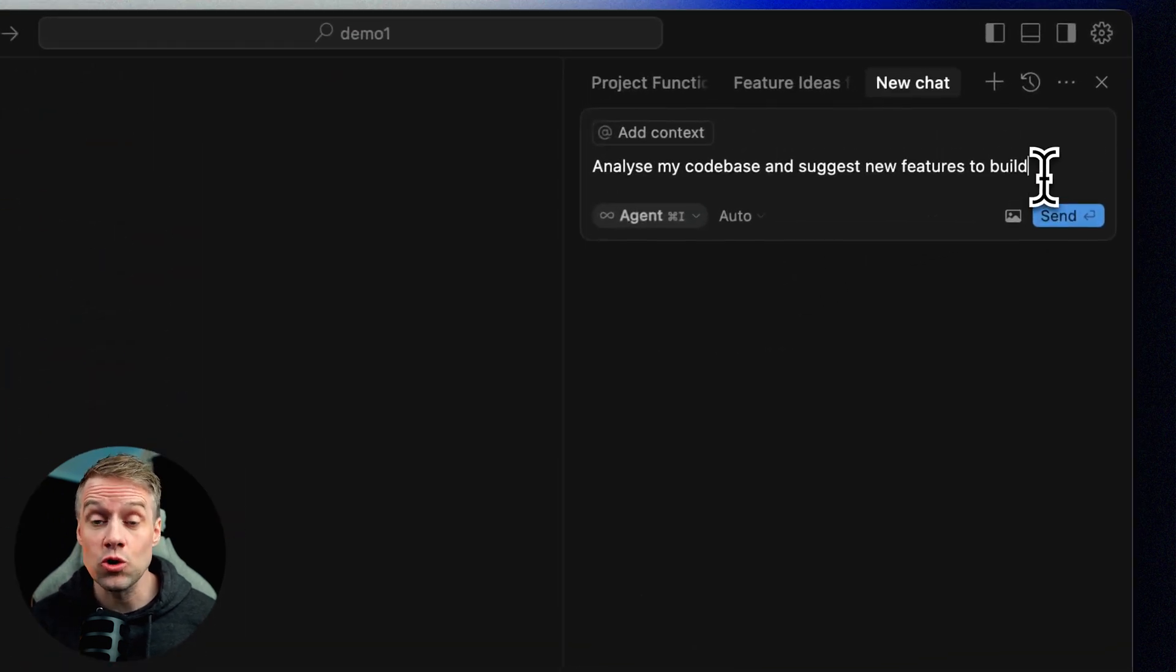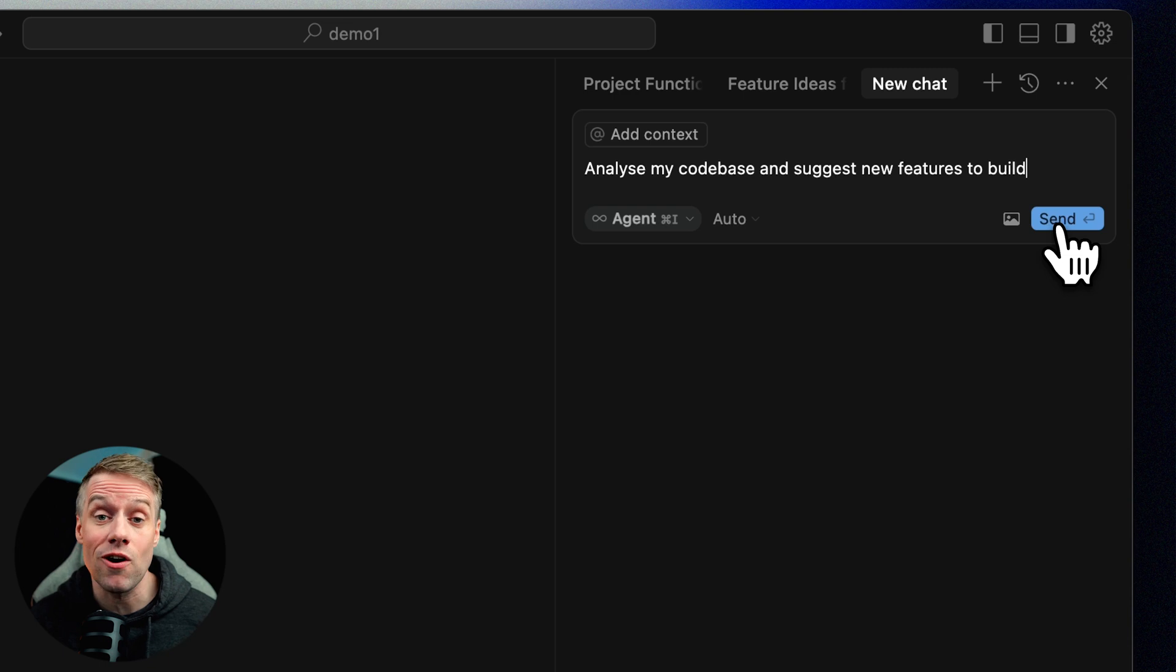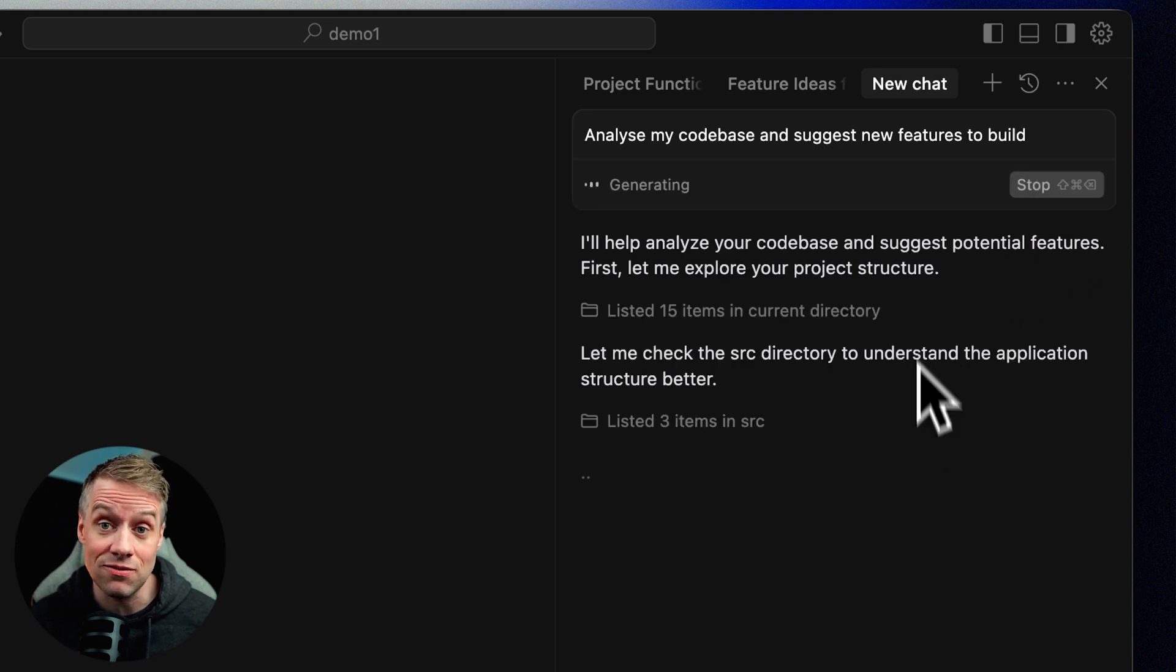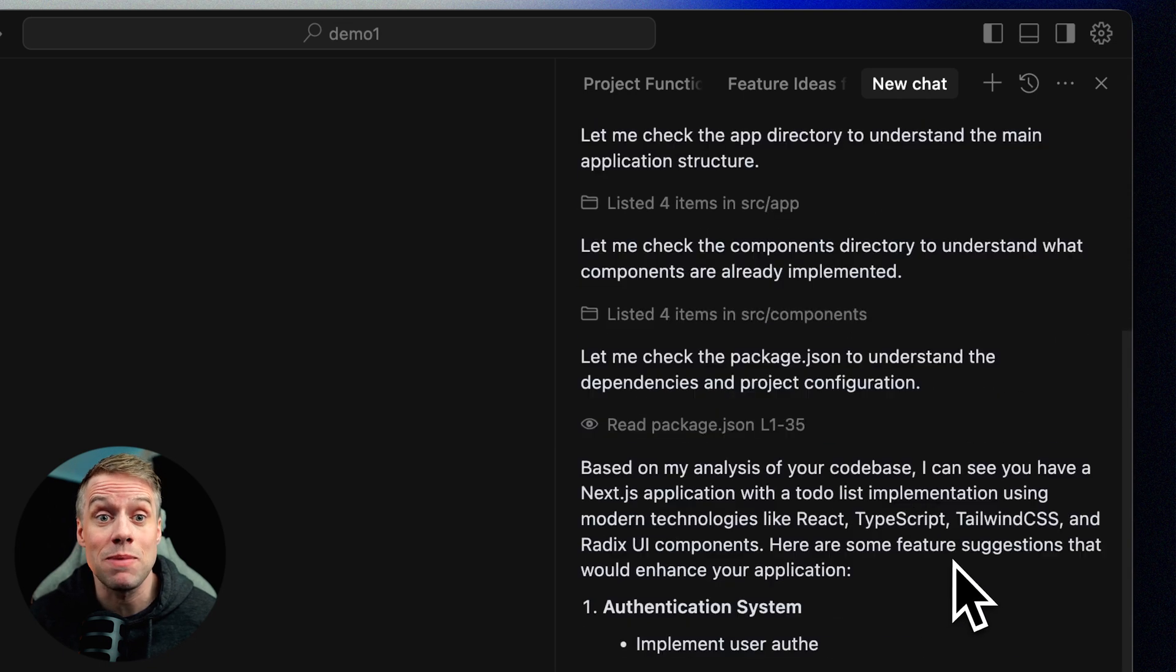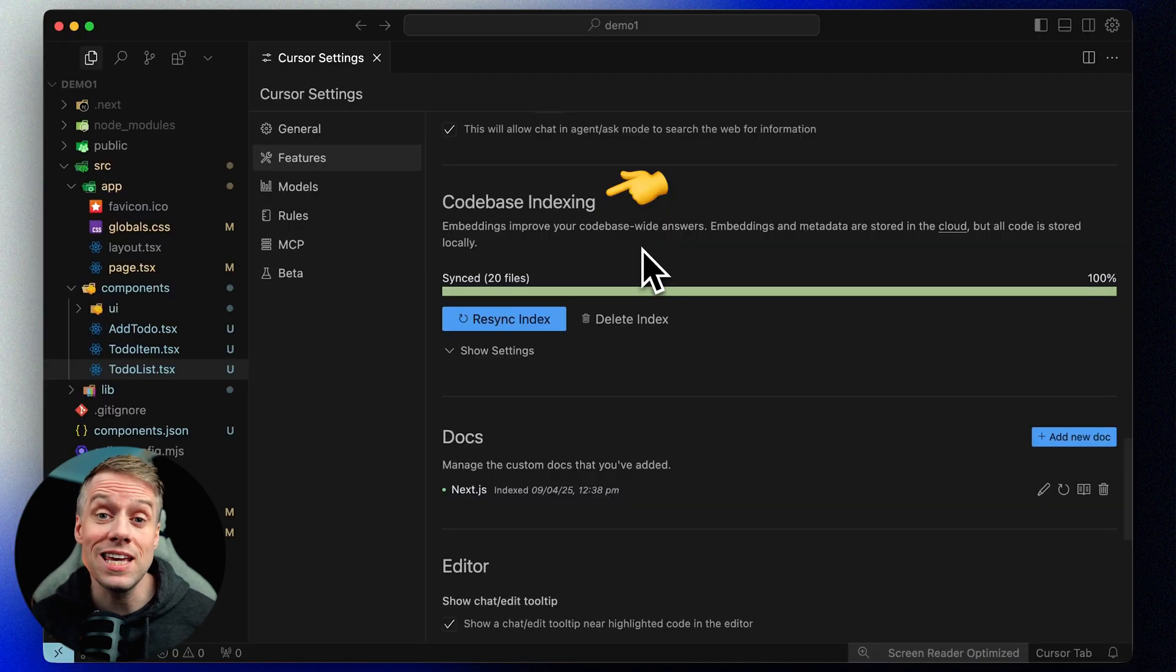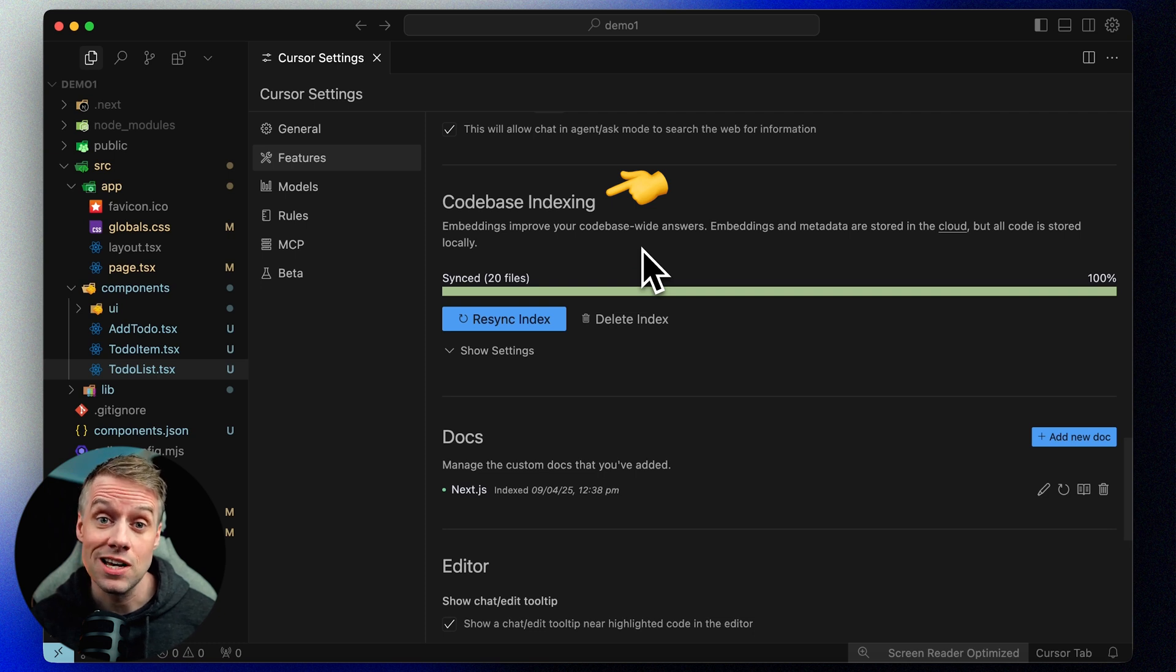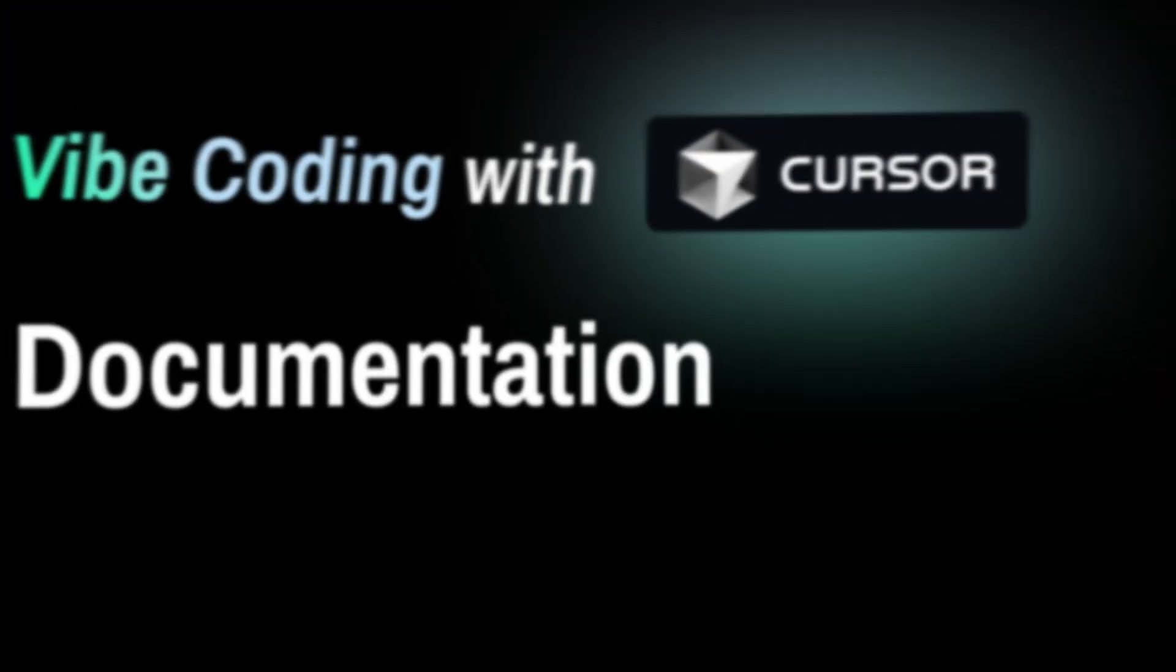When you ask questions or generate code, Cursor uses this index to give more accurate and relevant answers based on your specific project. You can view the indexed files in Cursor settings under Features and Codebase Indexing.